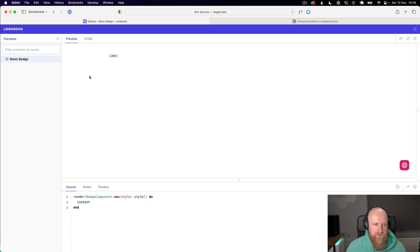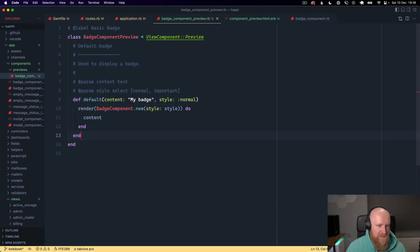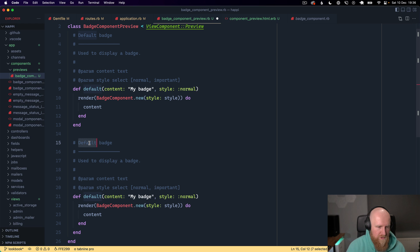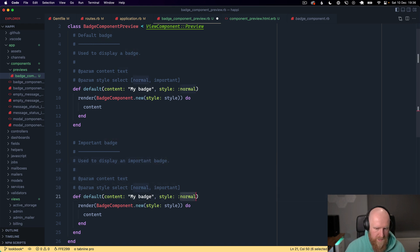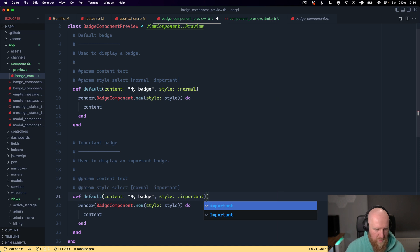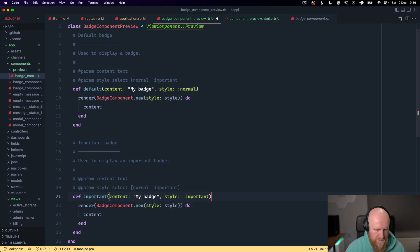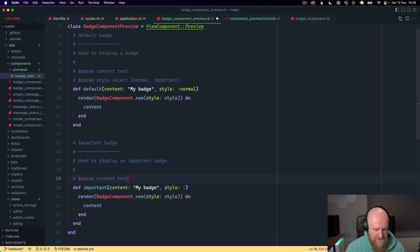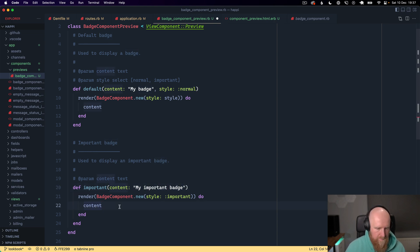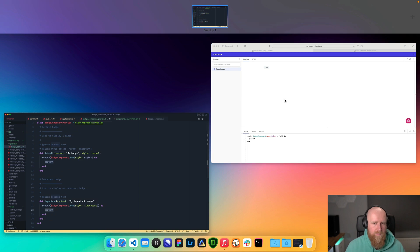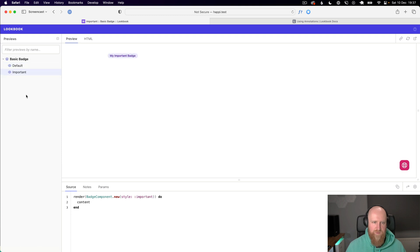This is obviously basic badge. What we can then do is copy this method and say important badge. We can change this to be important and I'll just get rid of this and pass important indirectly.